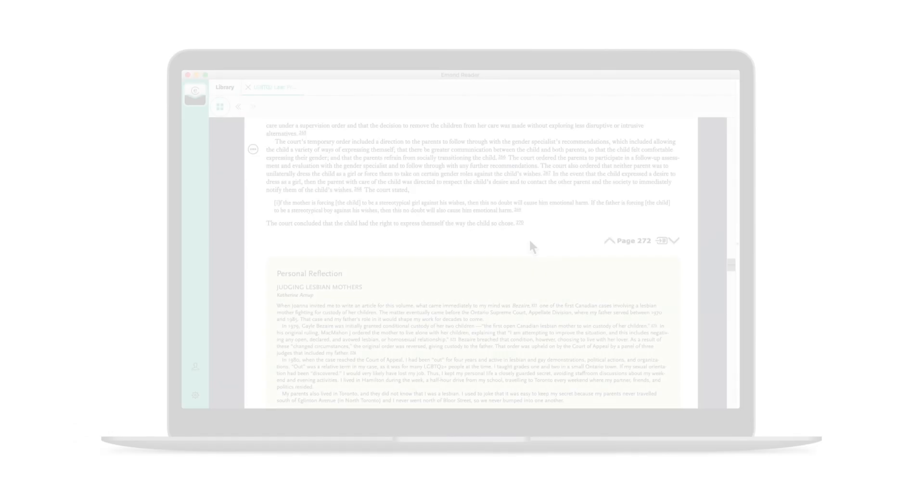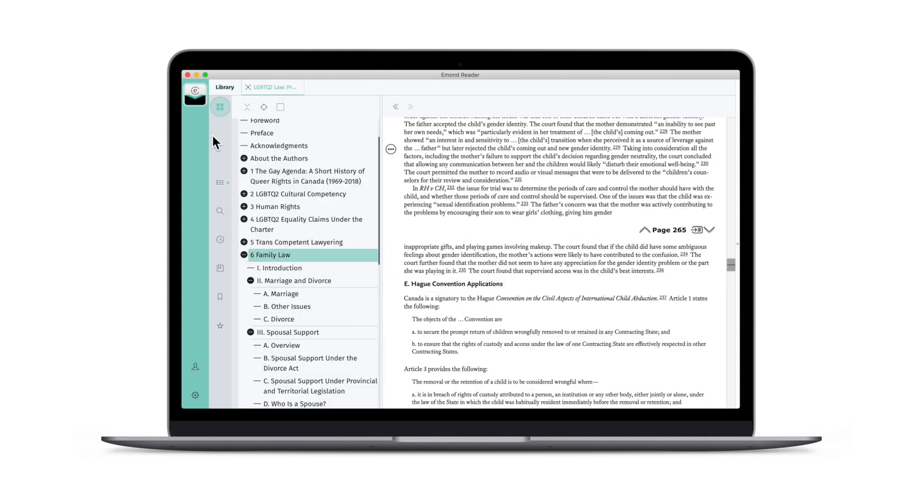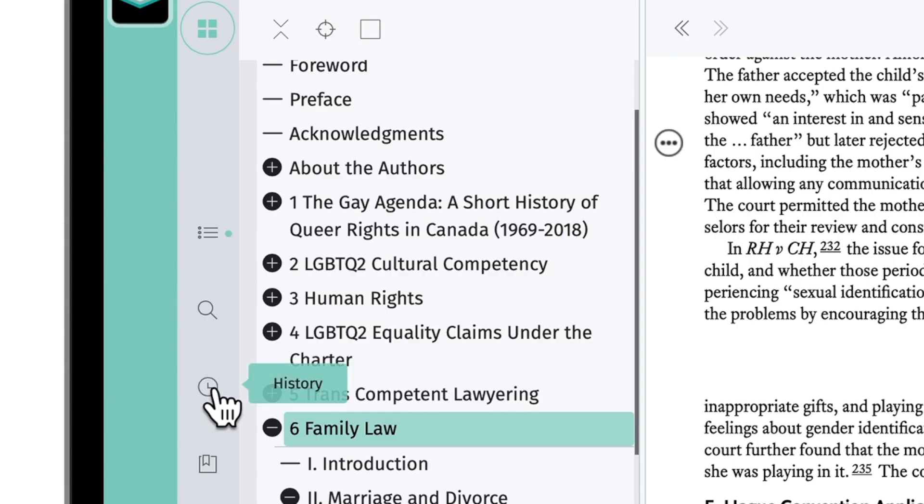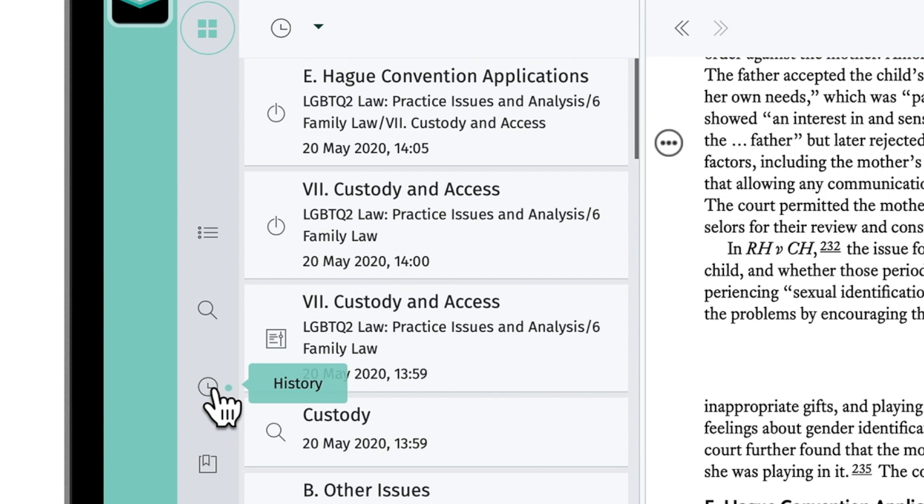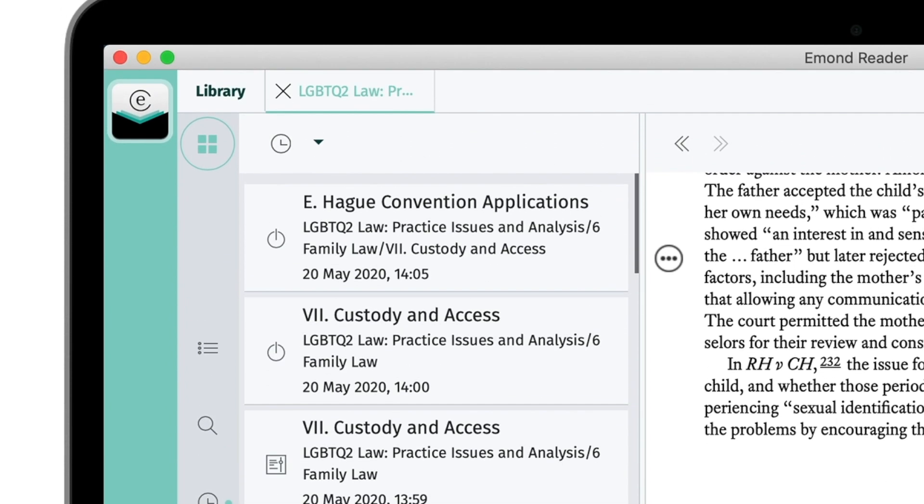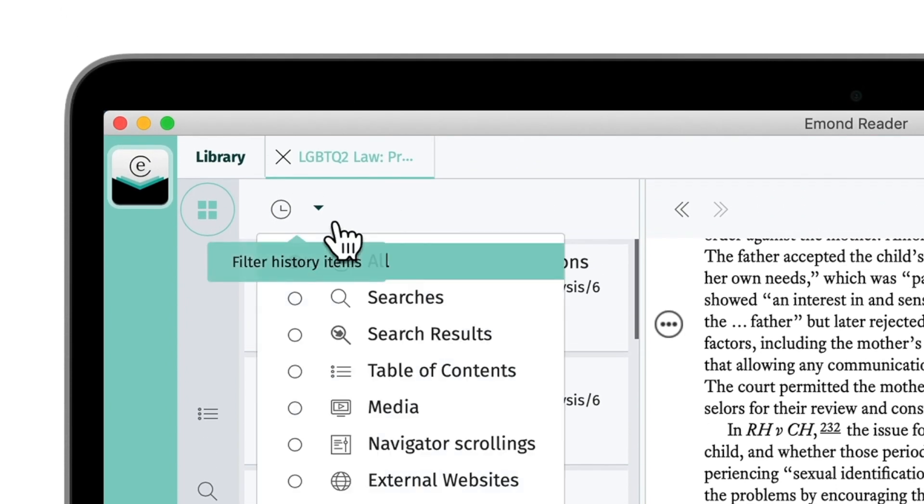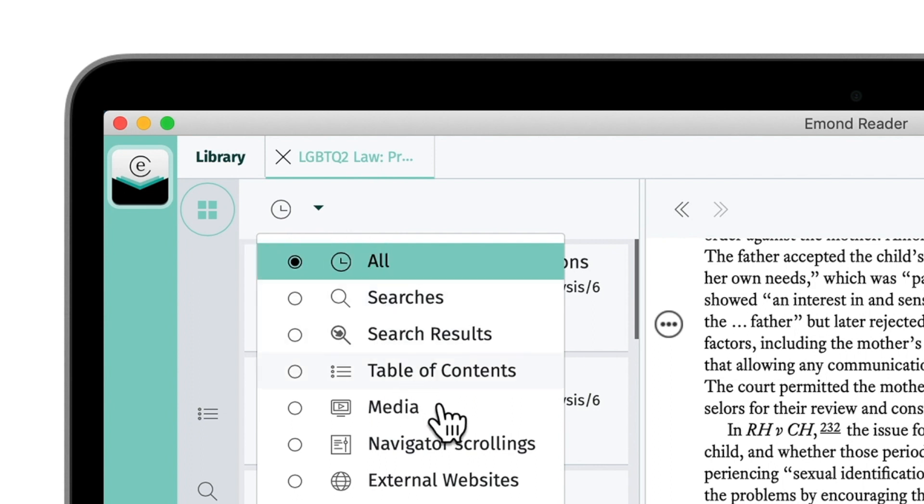Have you ever spent time searching through a book looking for that one page you referenced, but forgot to mark down? Now, with History, you can browse all of your previous actions with ease. You can even filter your results by searches, table of contents, media, and more, using the drop-down menu.